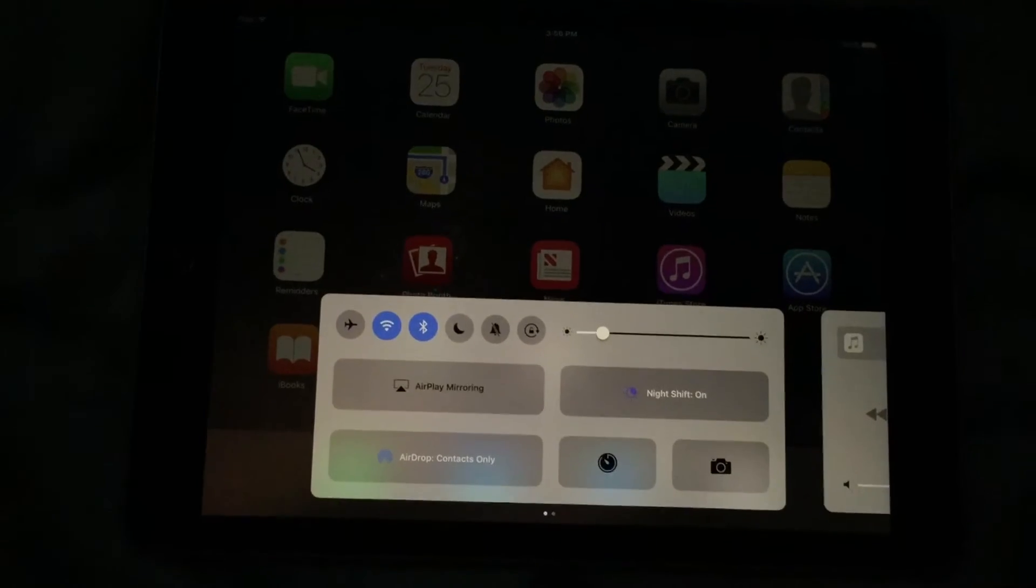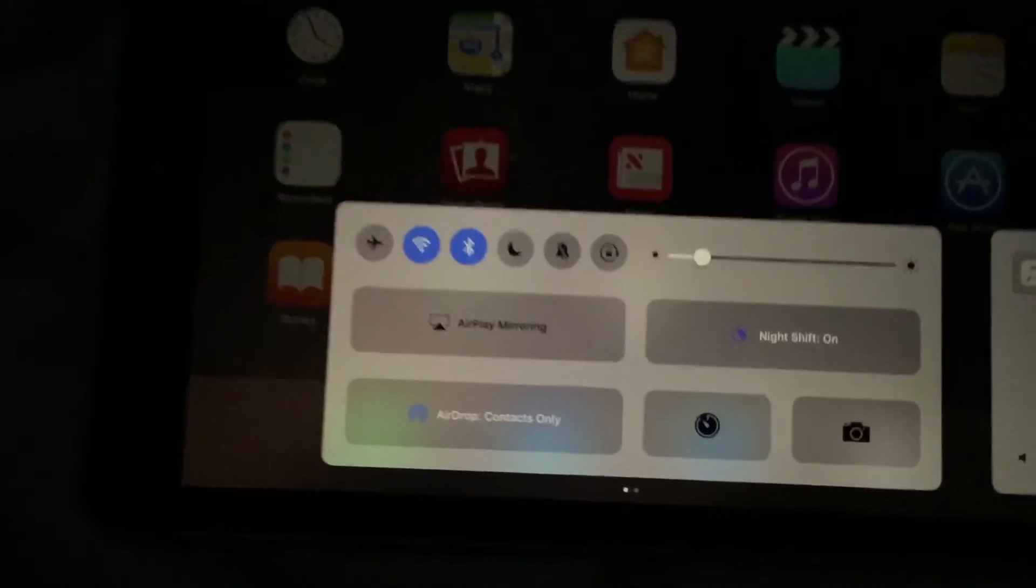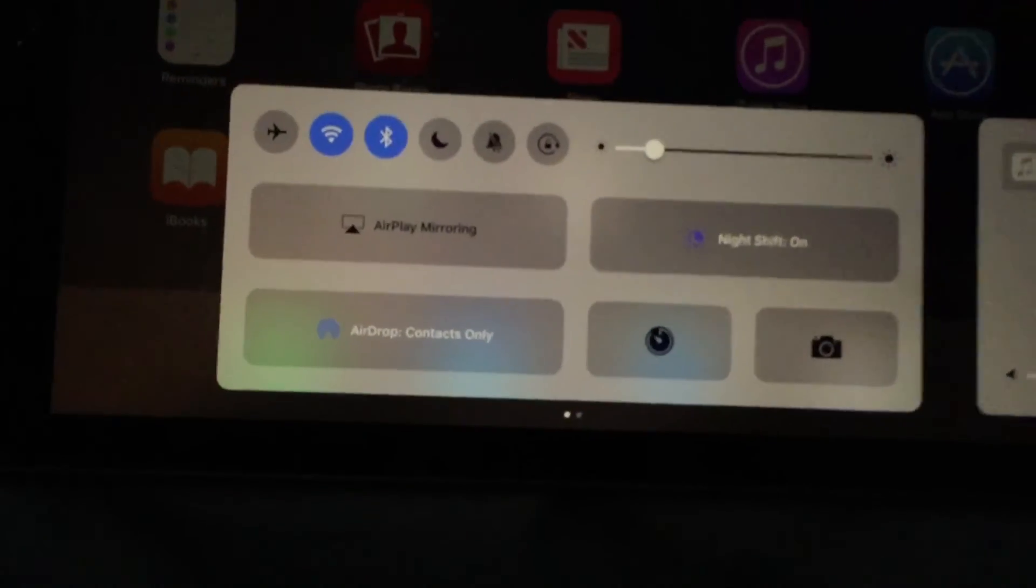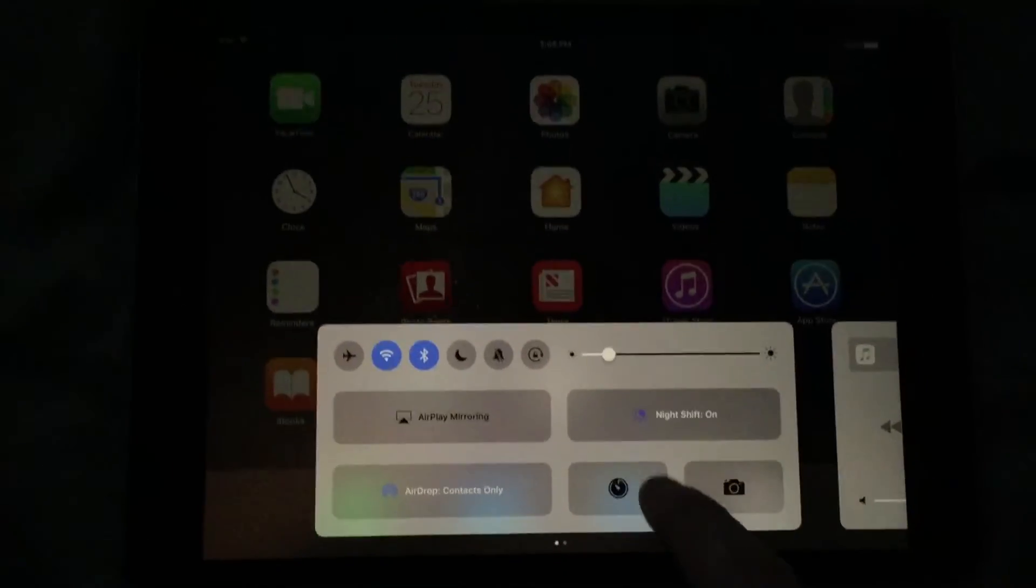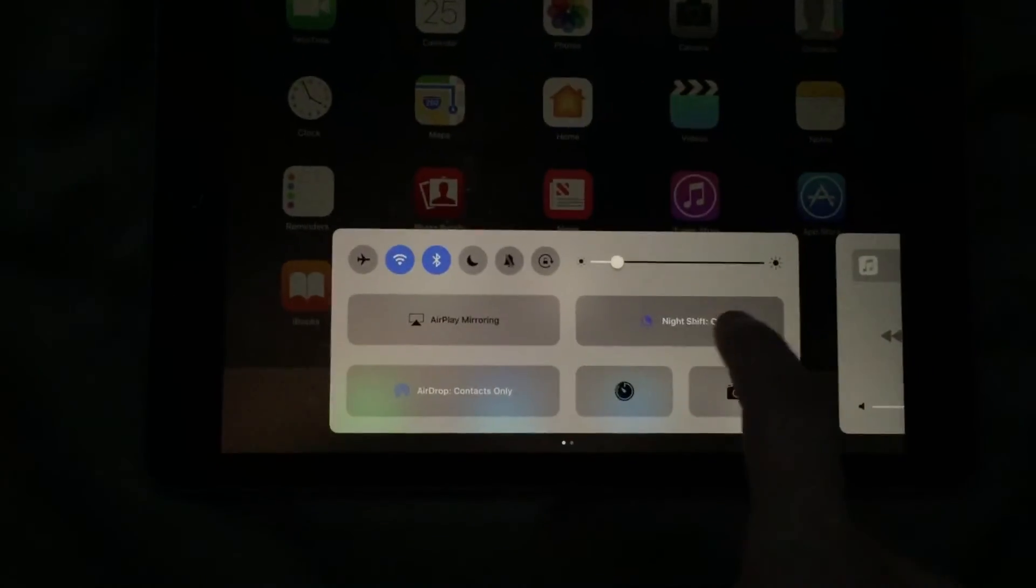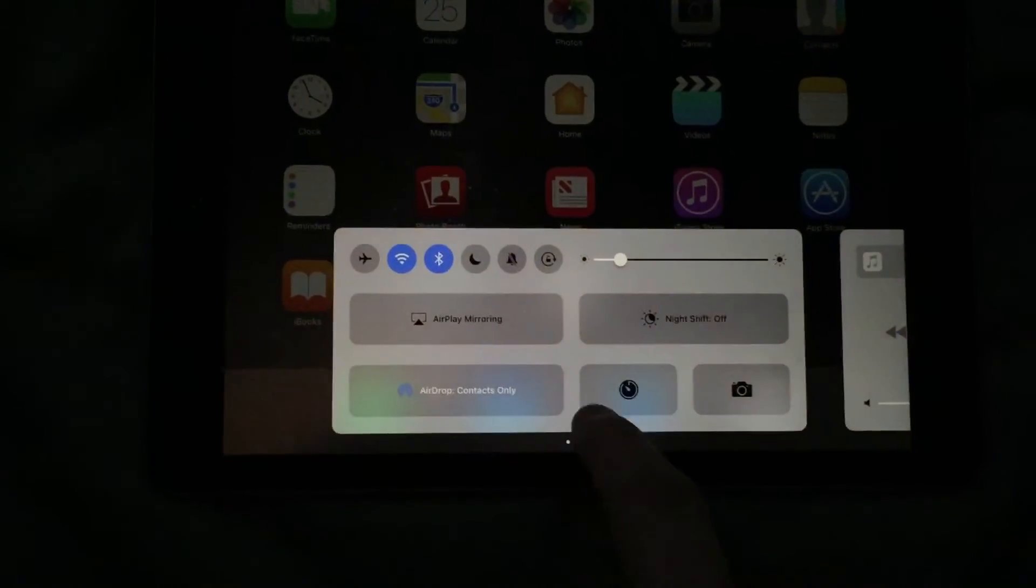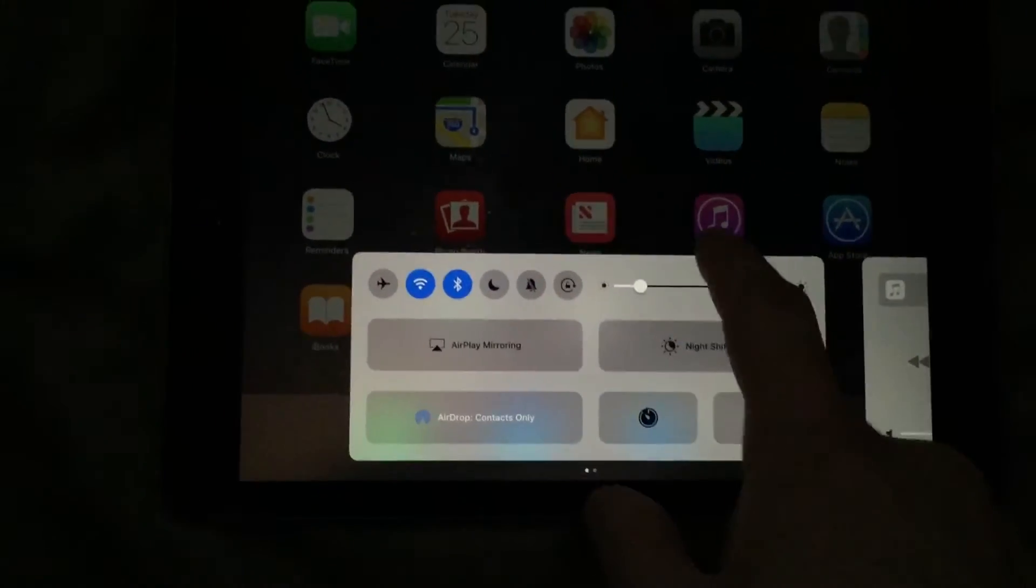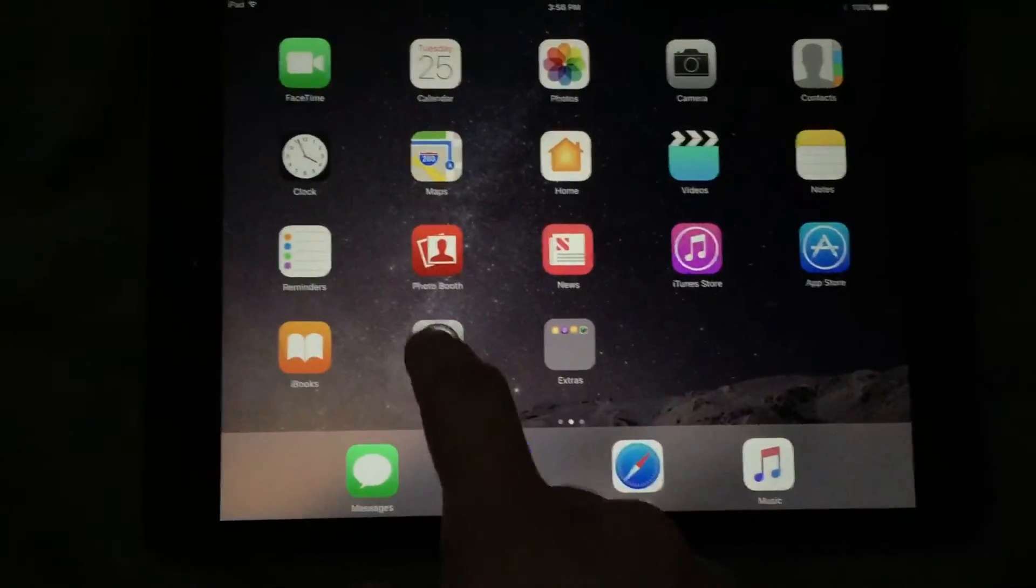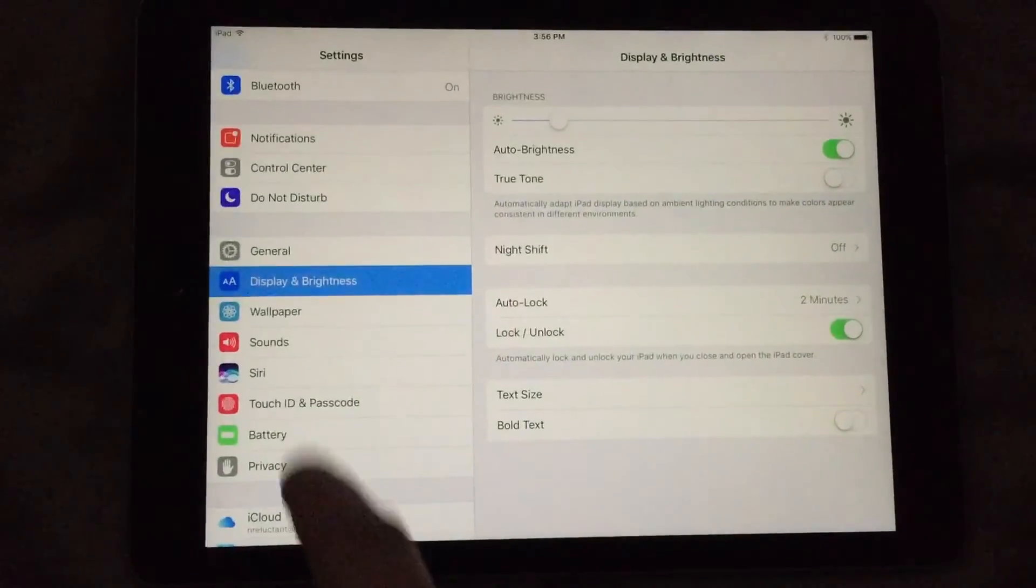I'm going to go ahead and turn it on really quickly, and you can see the screen automatically turns this really weird orange color. I'm going to go ahead and turn it off, and you can see the difference.